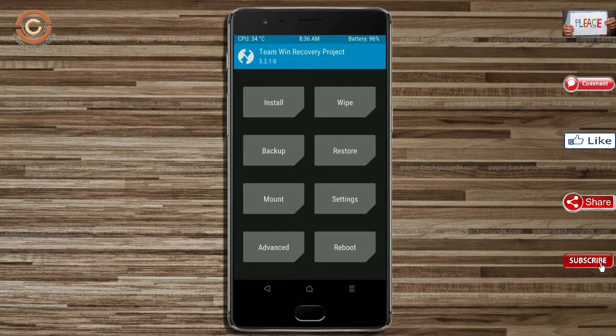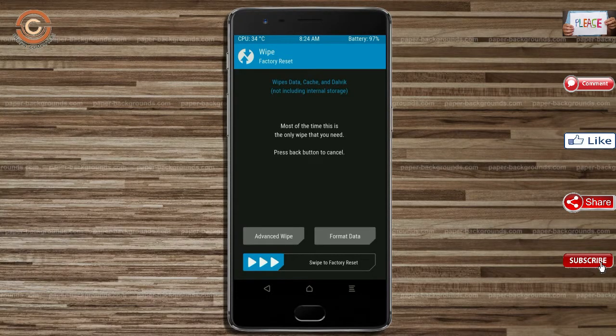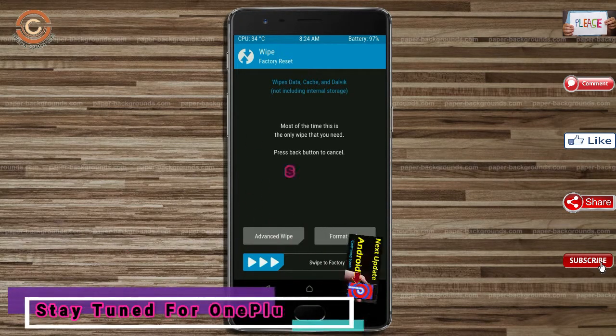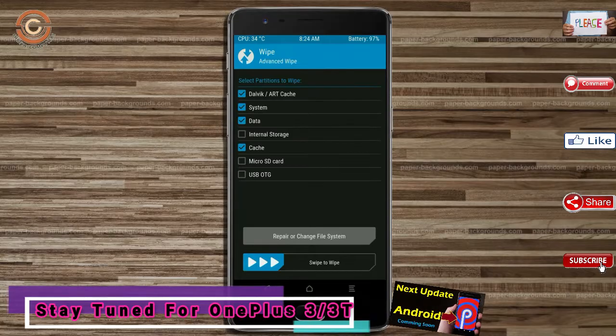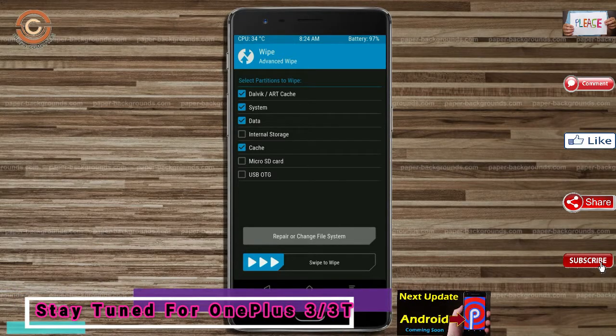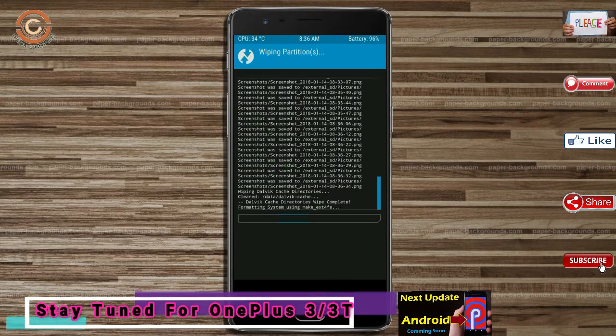By wiping this temporary data, it will allow a clean install of this custom ROM. Select wipe, then select advanced wipe, select dalvik cache, system, and data, then swipe right to confirm.